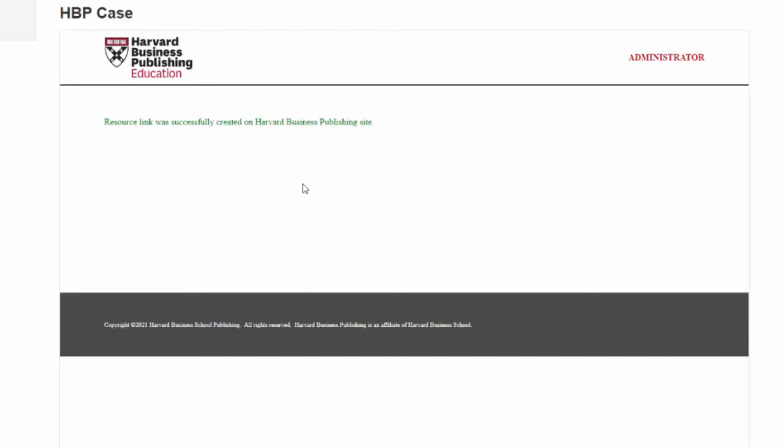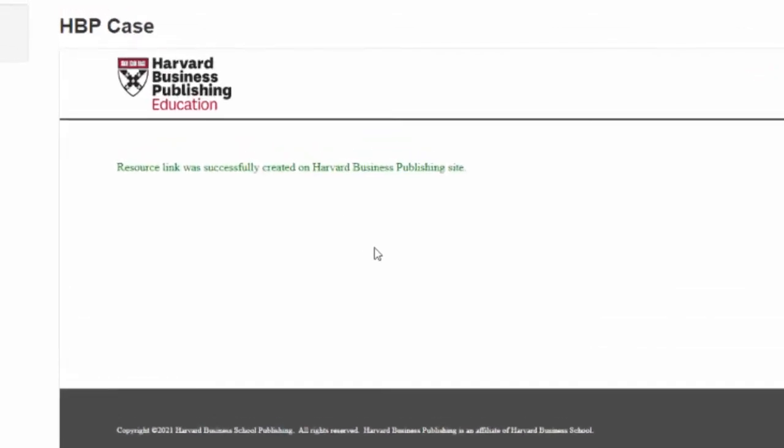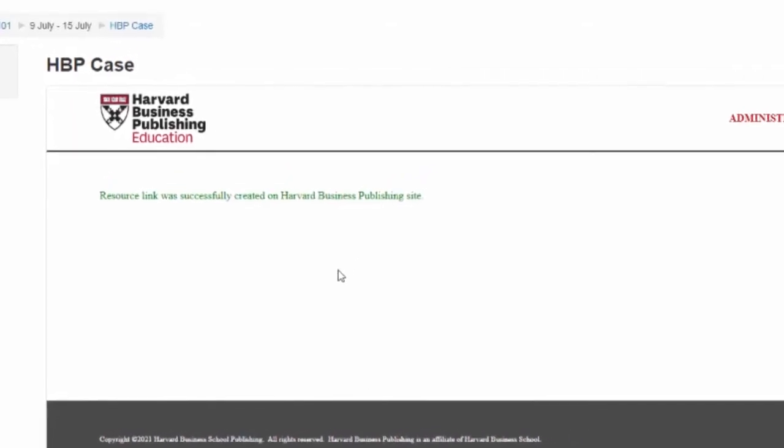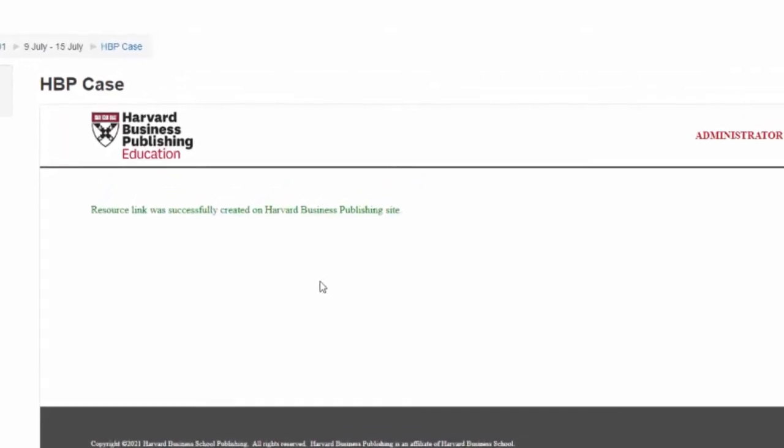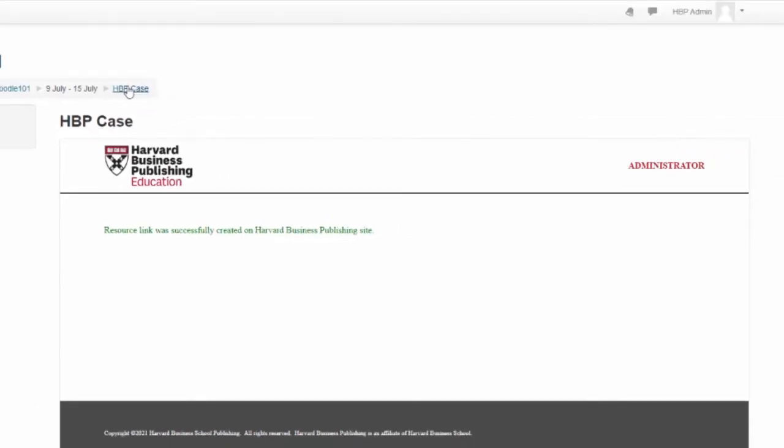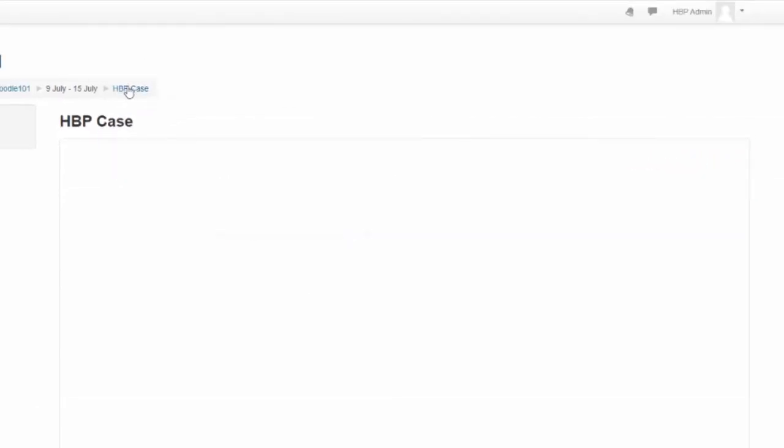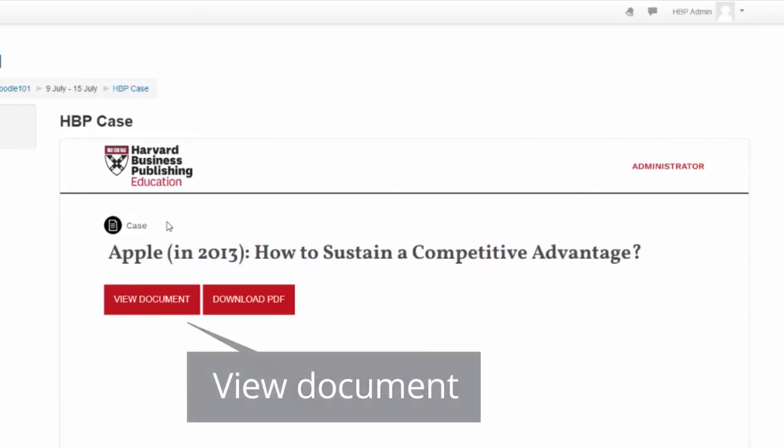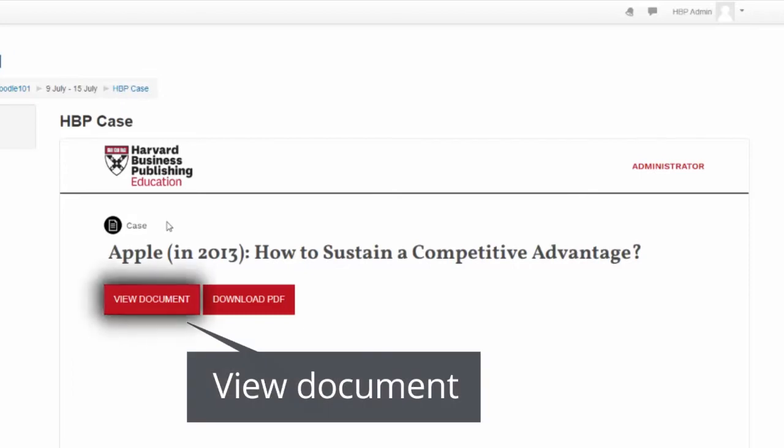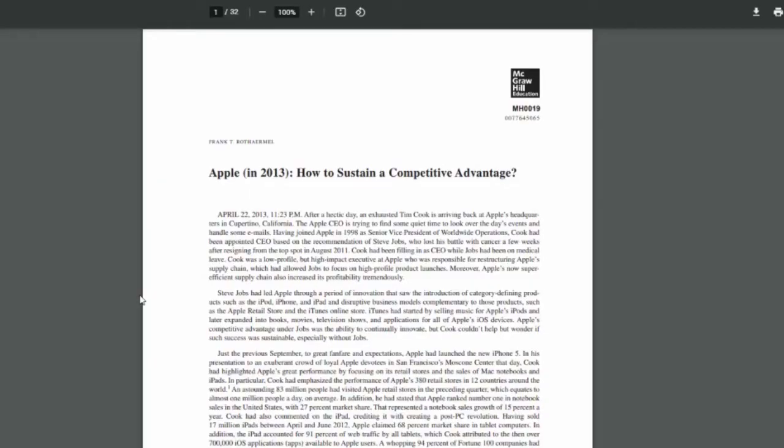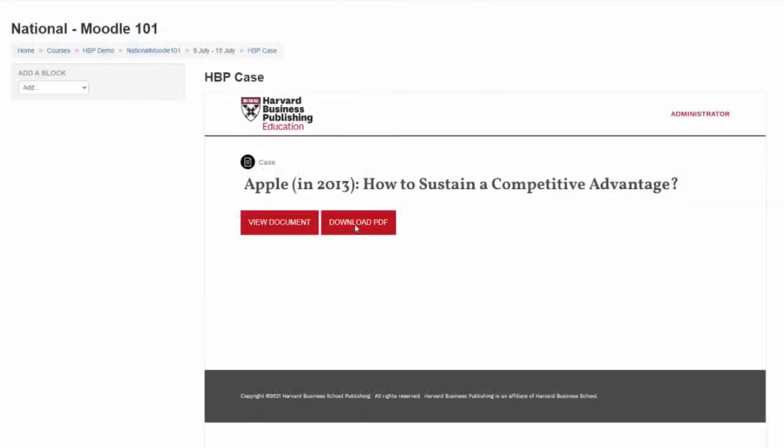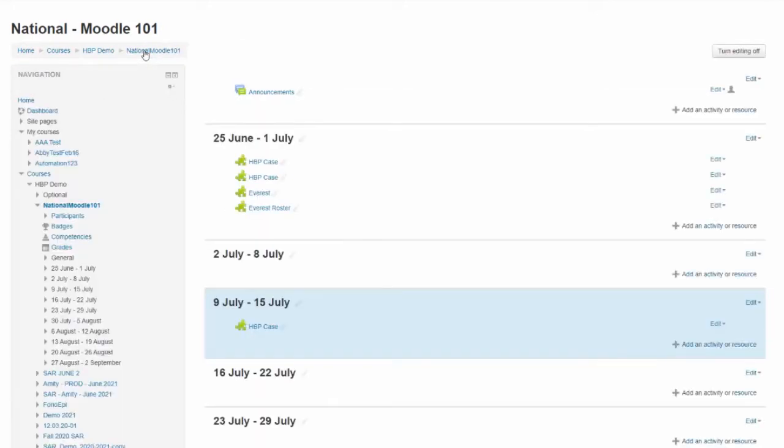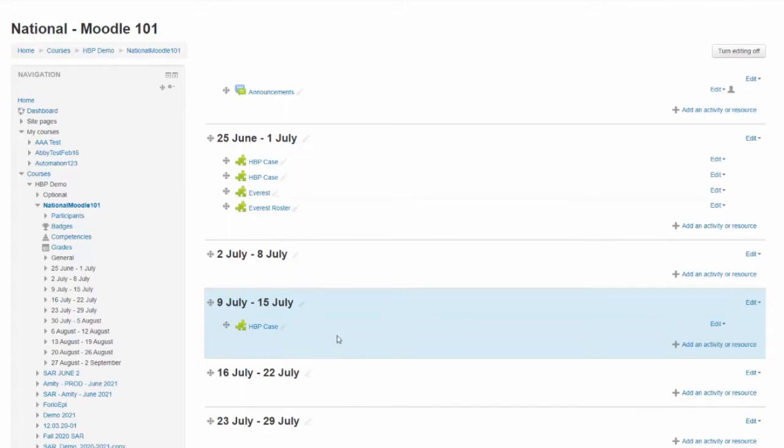You will receive a window that says Resource Link was successfully created on the Harvard Business Publishing site. To view the content you added, click the activity link title that now shows in the course view. If the item you added is PDF, you can select to view document, which will open the PDF in a new browser tab, or Download PDF, which will start an automatic download of the PDF to your computer. Repeat this process as needed to build your course using Harvard Business Publishing materials.